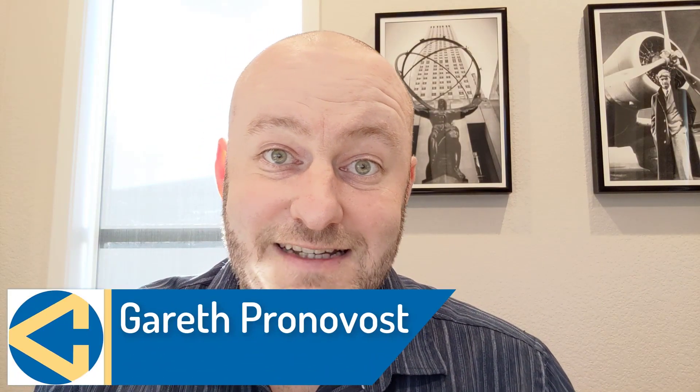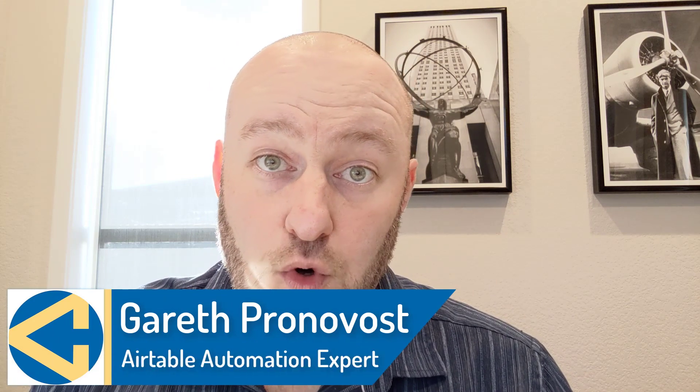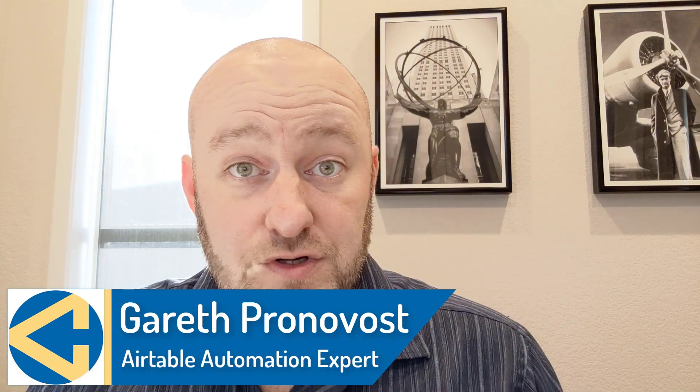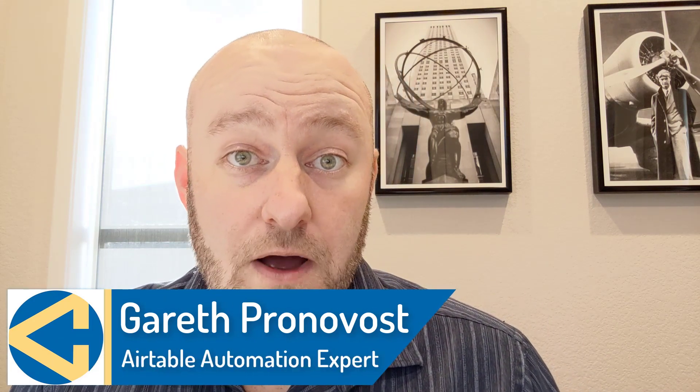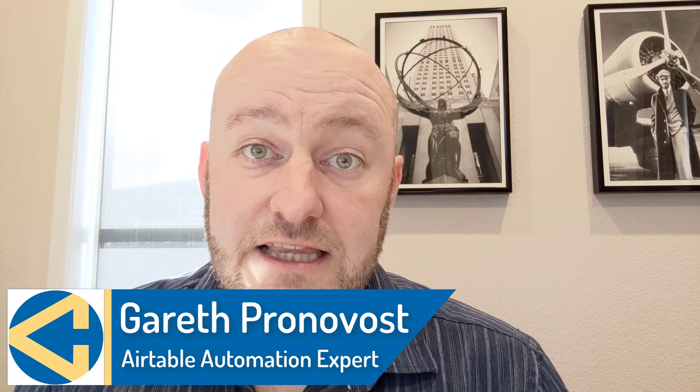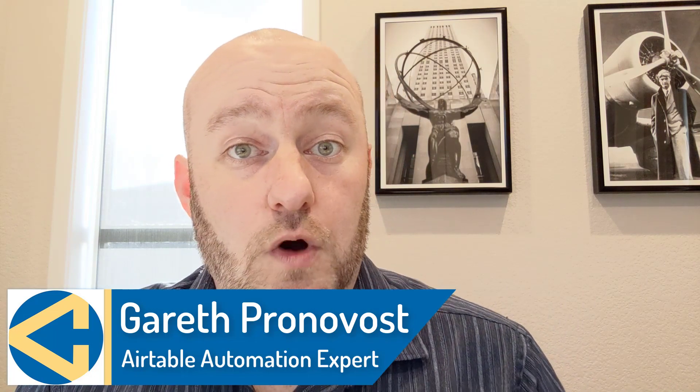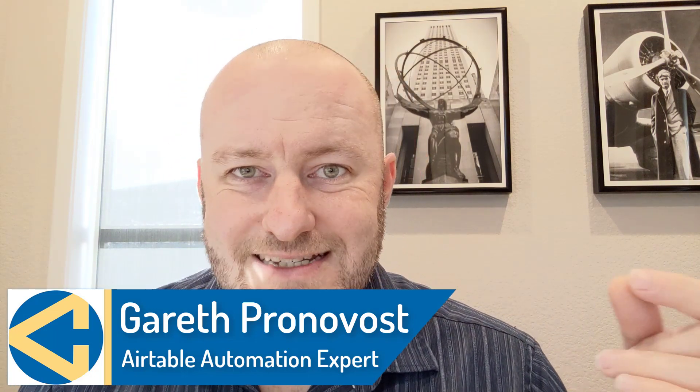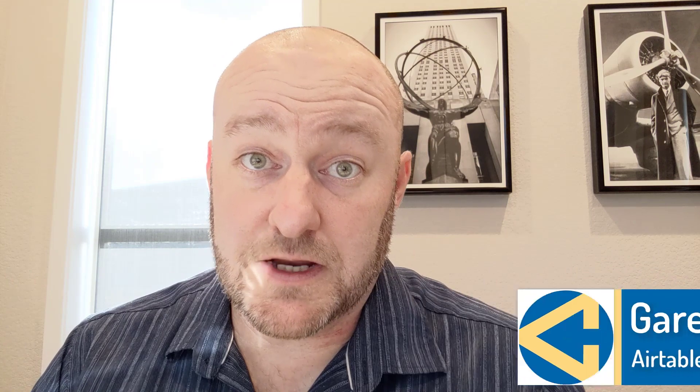Hey, my name is Gareth Pronovost. I am the owner at GAP Consulting, where we help you to organize and automate your business and life. If that's of interest, and you want to learn more about how we do that, do check out the links below that go to our website and don't miss our free Airtable crash course. It's going to get you up to speed quickly and easily in Airtable.